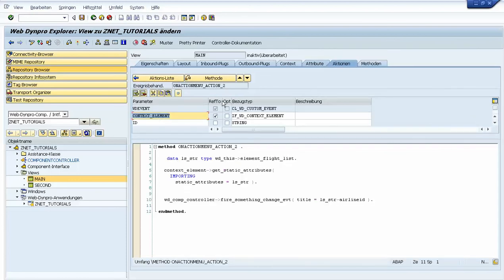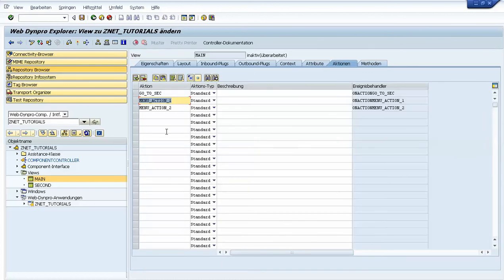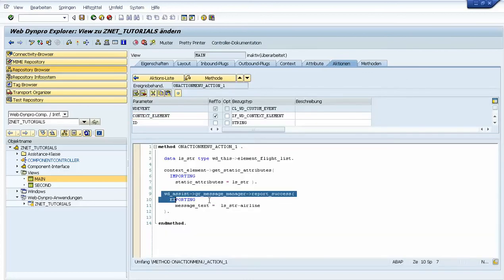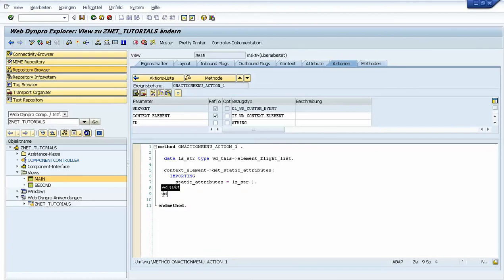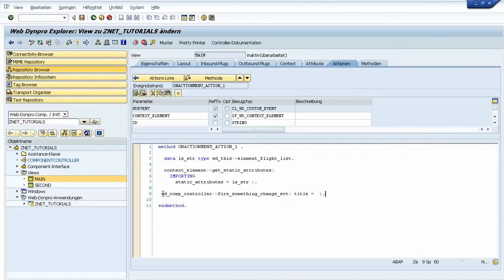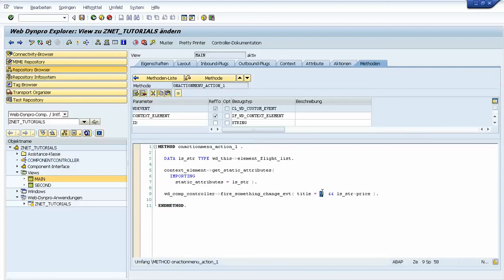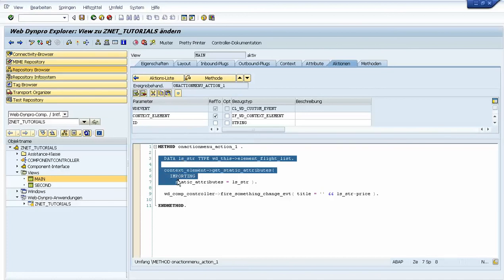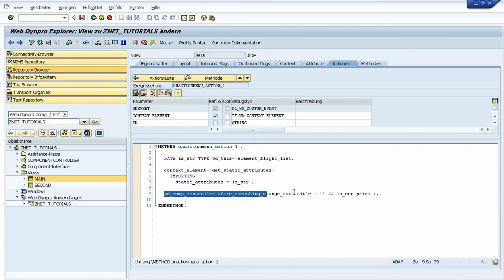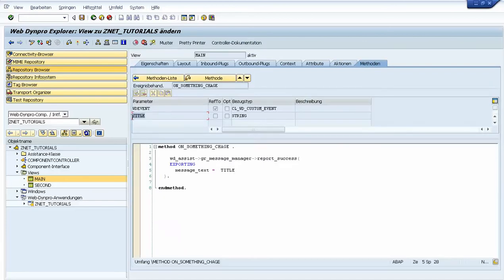We go to action two, do the same — copy this — and here we just call view controller fire something change. We put what we want; since this is of type string we need to concatenate our attribute from the component. The mechanism is: when we press action one, we raise this event with the parameter, it is handled by this method, and the method takes the parameter and executes our business logic.